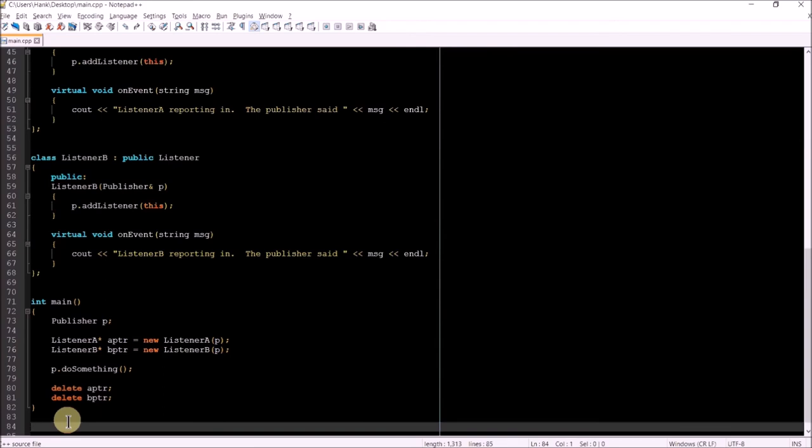And then when we invoke the do something method on the publisher object, the publisher object is going to invoke its notify method, which is in turn going to invoke the on event methods of each of the listeners. So as a result, when we run this program, we should see two lines of output, one being the result coming from listener A, and the other coming from listener B.